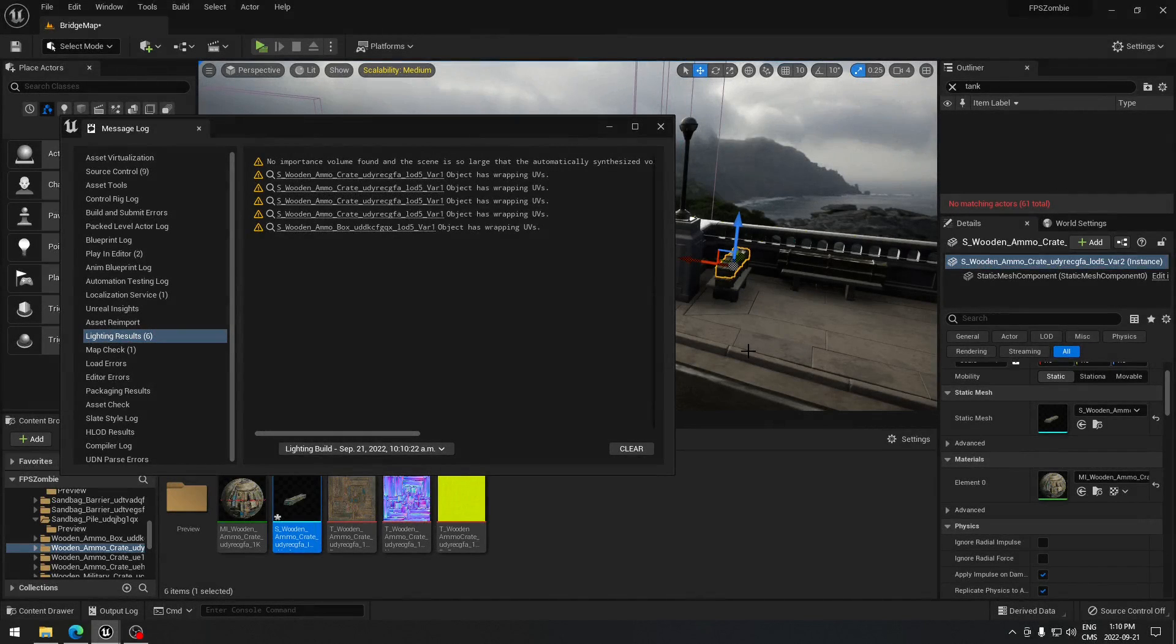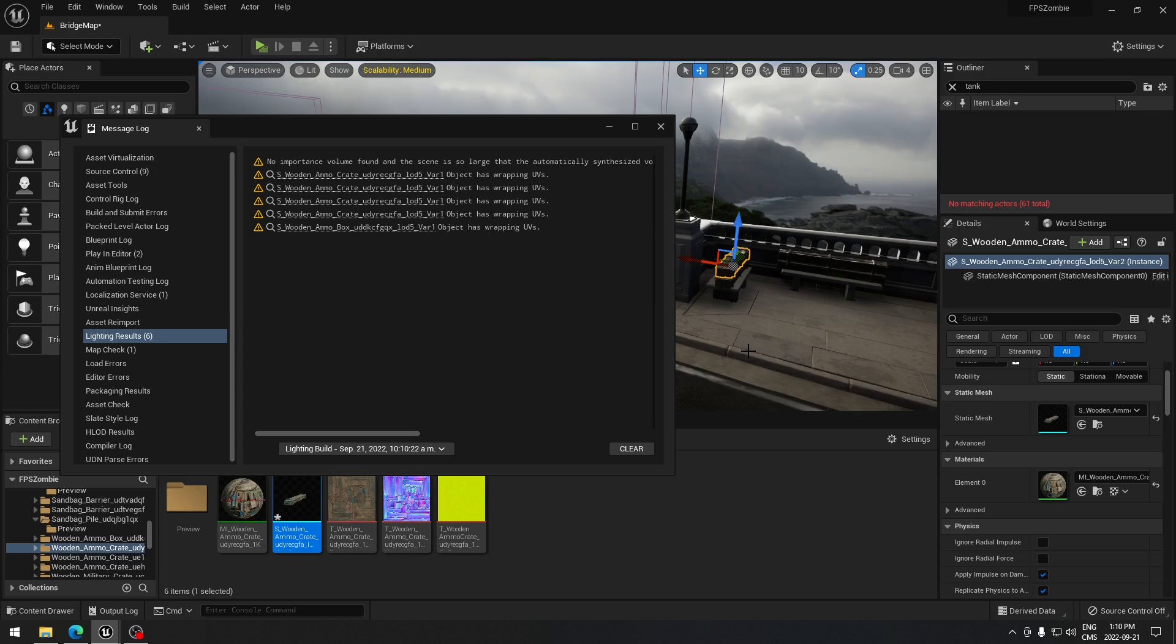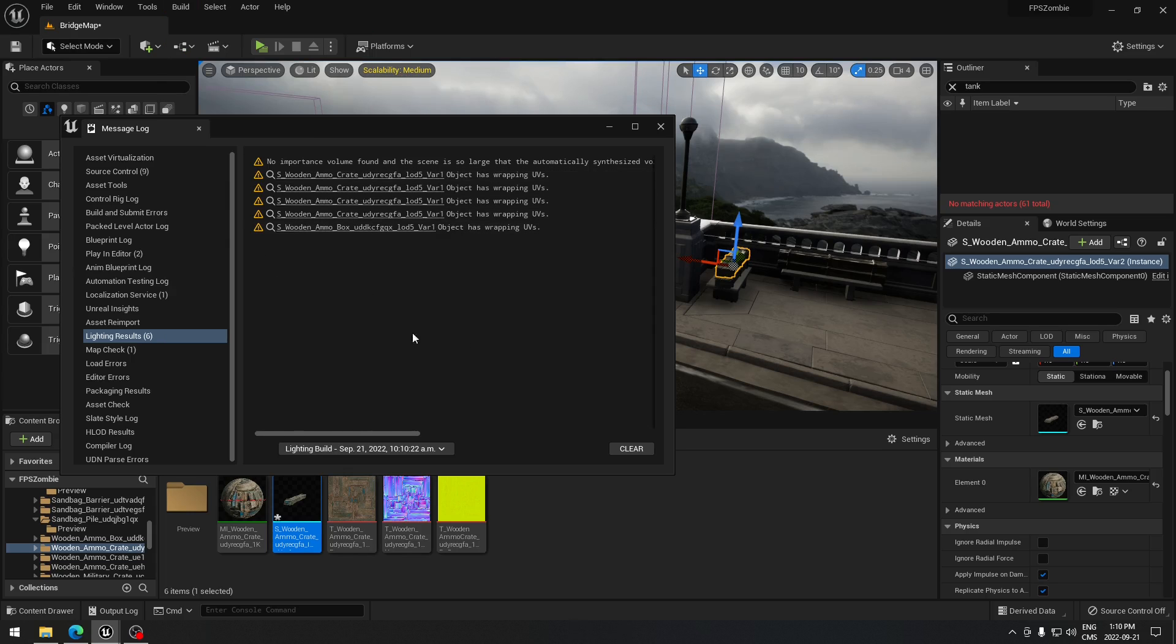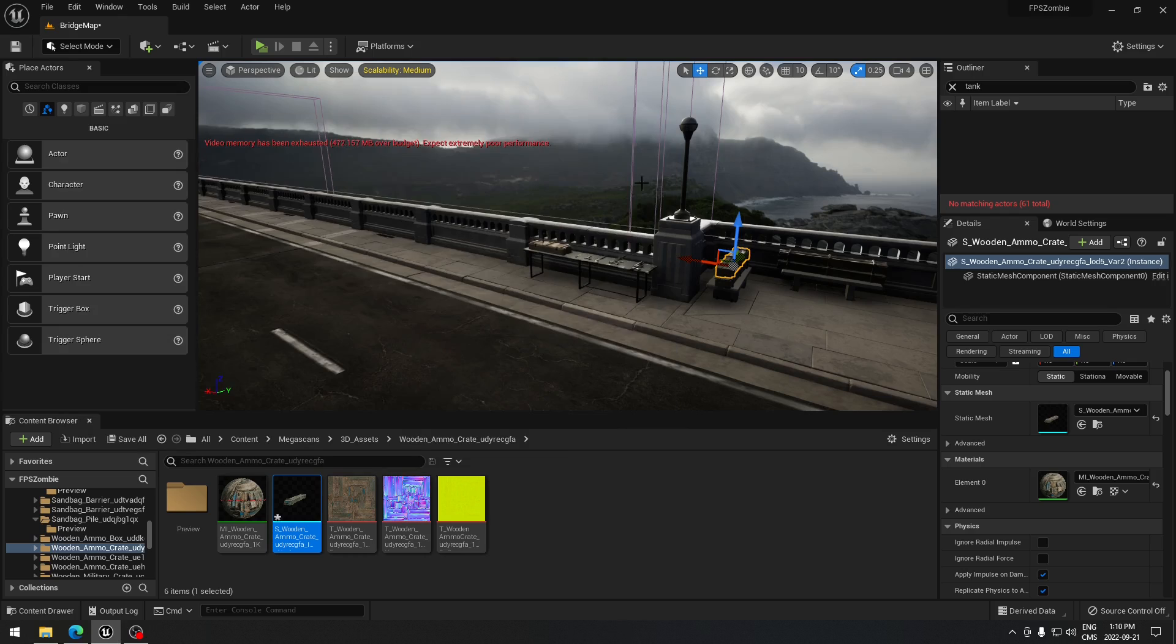Hey guys, I just want to show you how to fix the wrapping UV issue. You know when you place a static mesh in your level and sometimes you get that error and you want to fix it before compiling your game. So when you go and build here and build lighting, you get those kinds of mistakes. Let's see how to fix that.